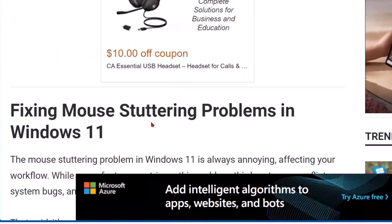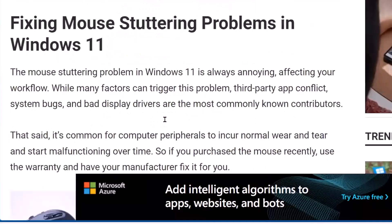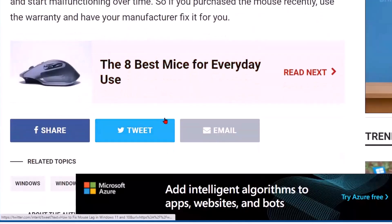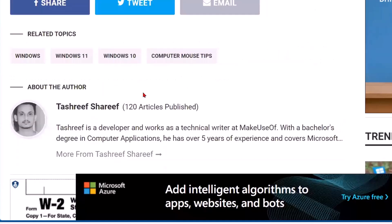Fixing mouse stuttering problems in Windows 11. It's common for computer peripherals to incur normal wear and tear and start malfunctioning over time. If you've purchased the mouse recently, use your warranty and have the manufacturer fix it for you.